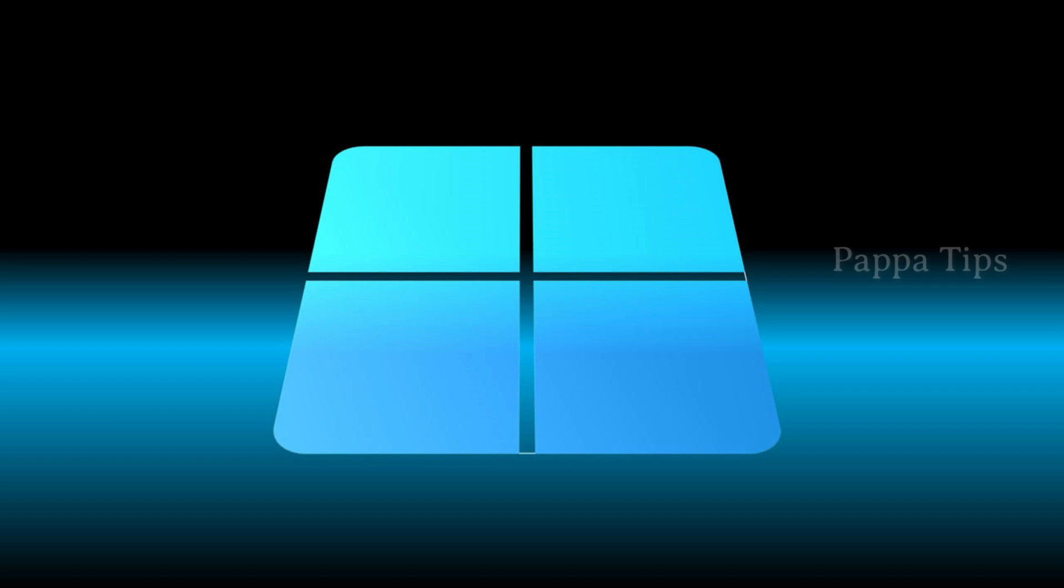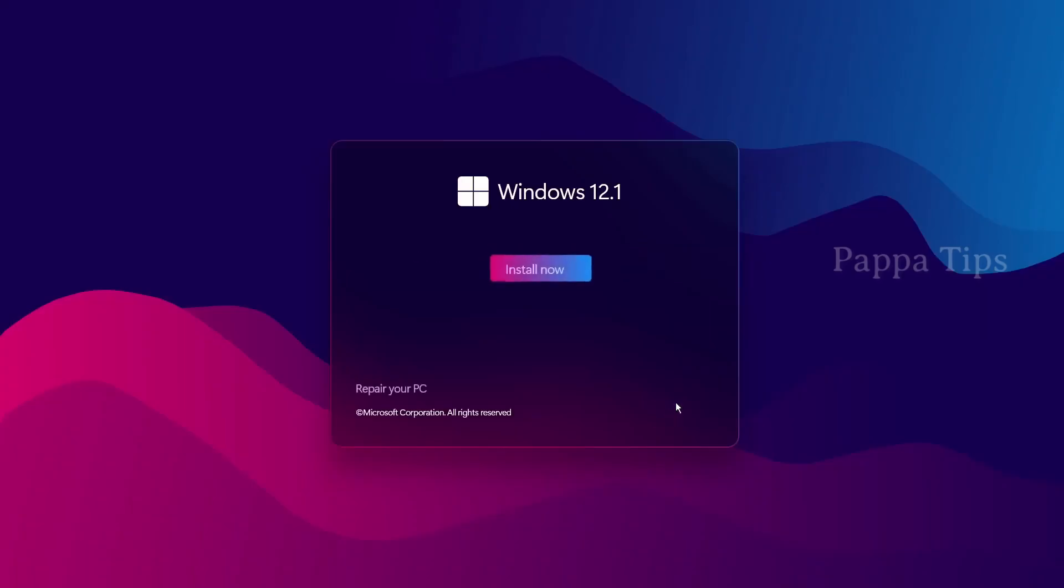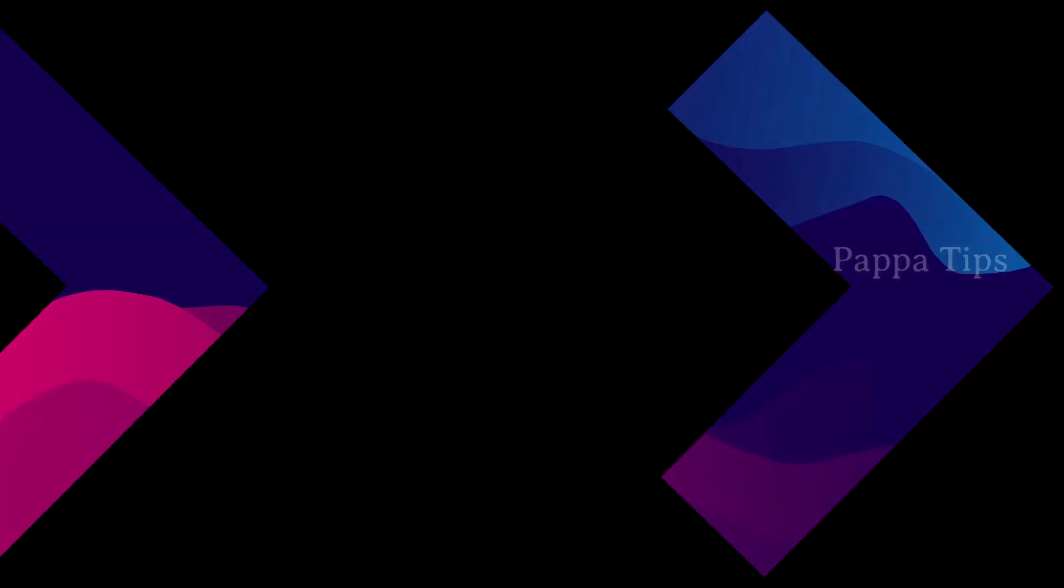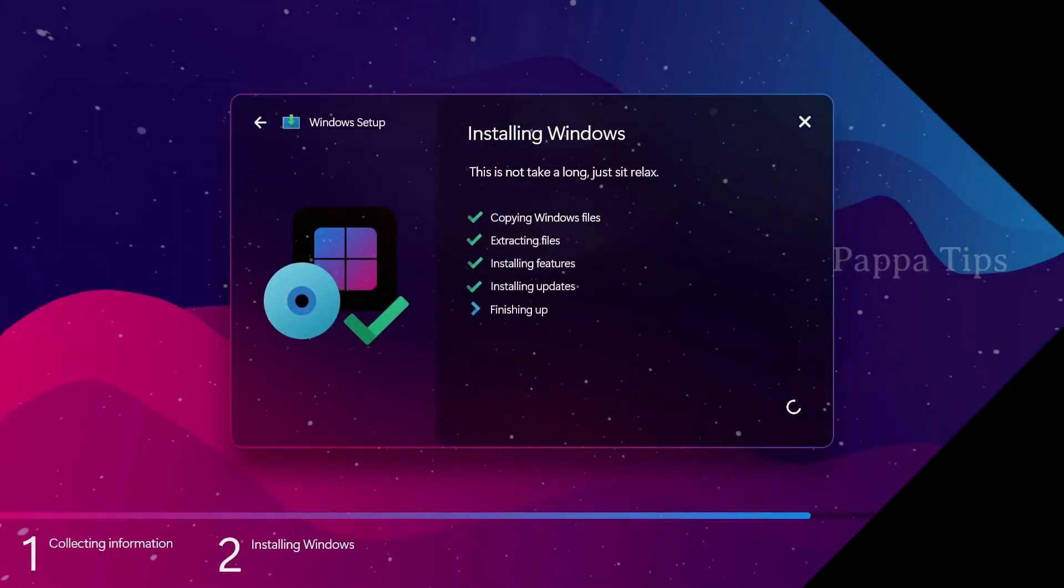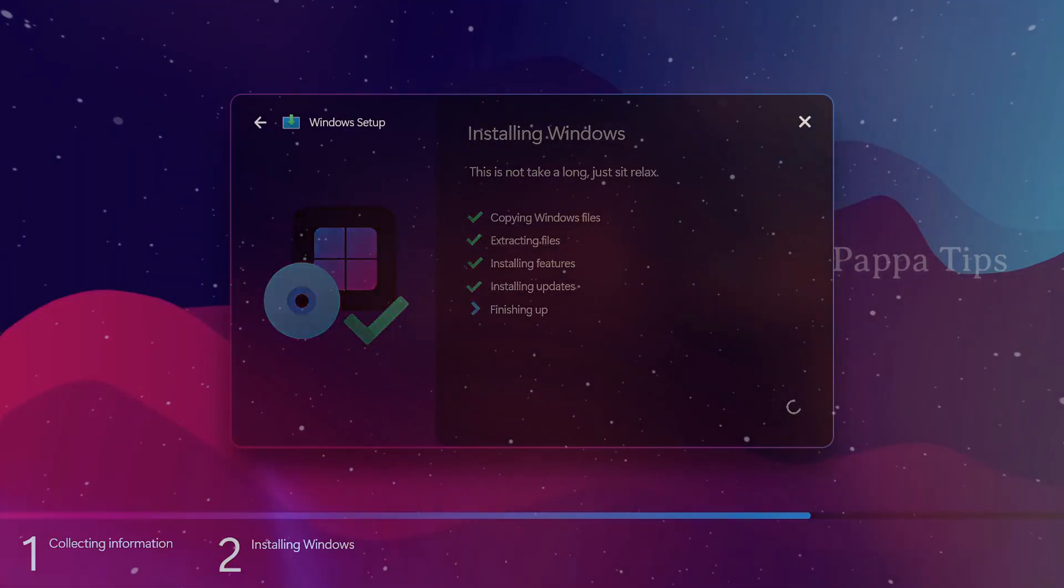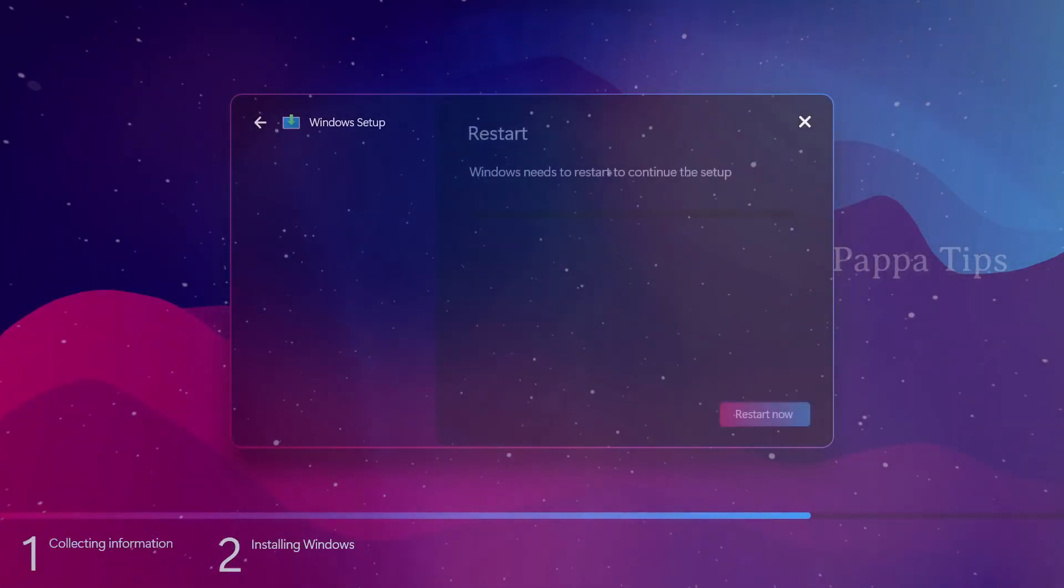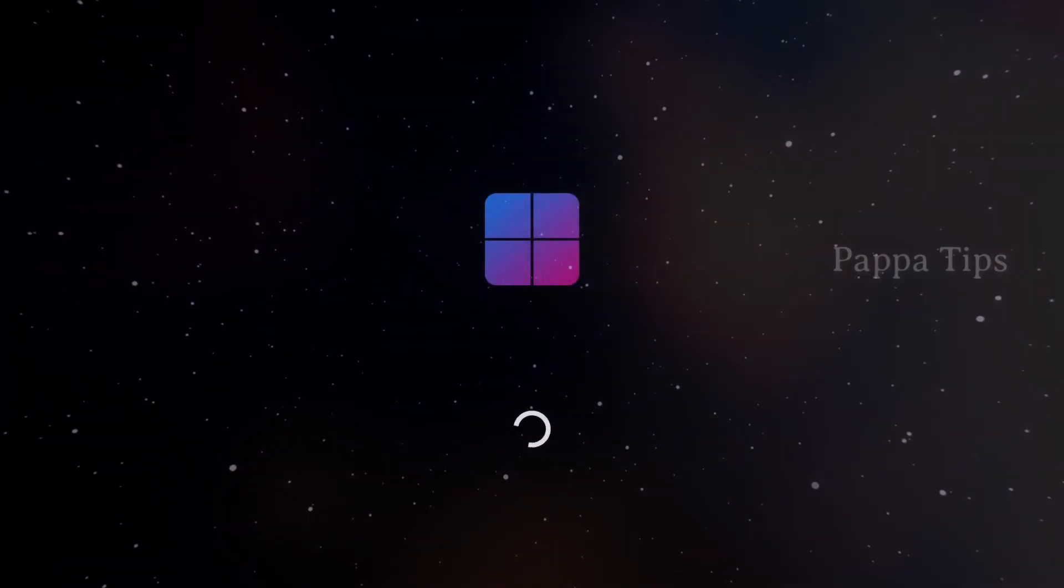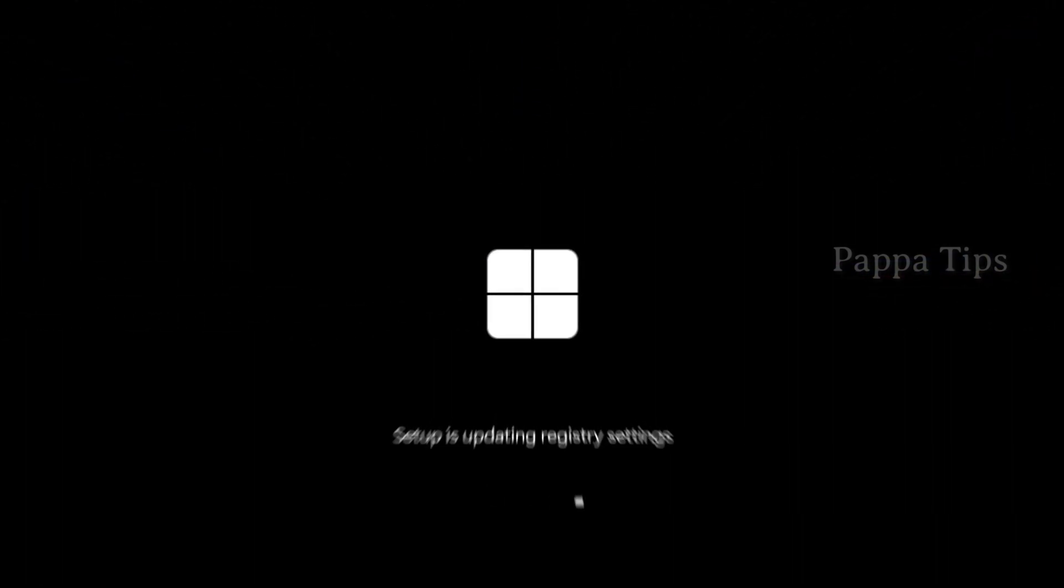When is Windows 12 coming? The first inkling that Windows 12 might be coming sooner than expected happened when Microsoft reportedly started implementing a new update cadence for Windows, with major versions released every three years. That same cadence would in theory put a Windows 12 release somewhere in the second half of 2024.